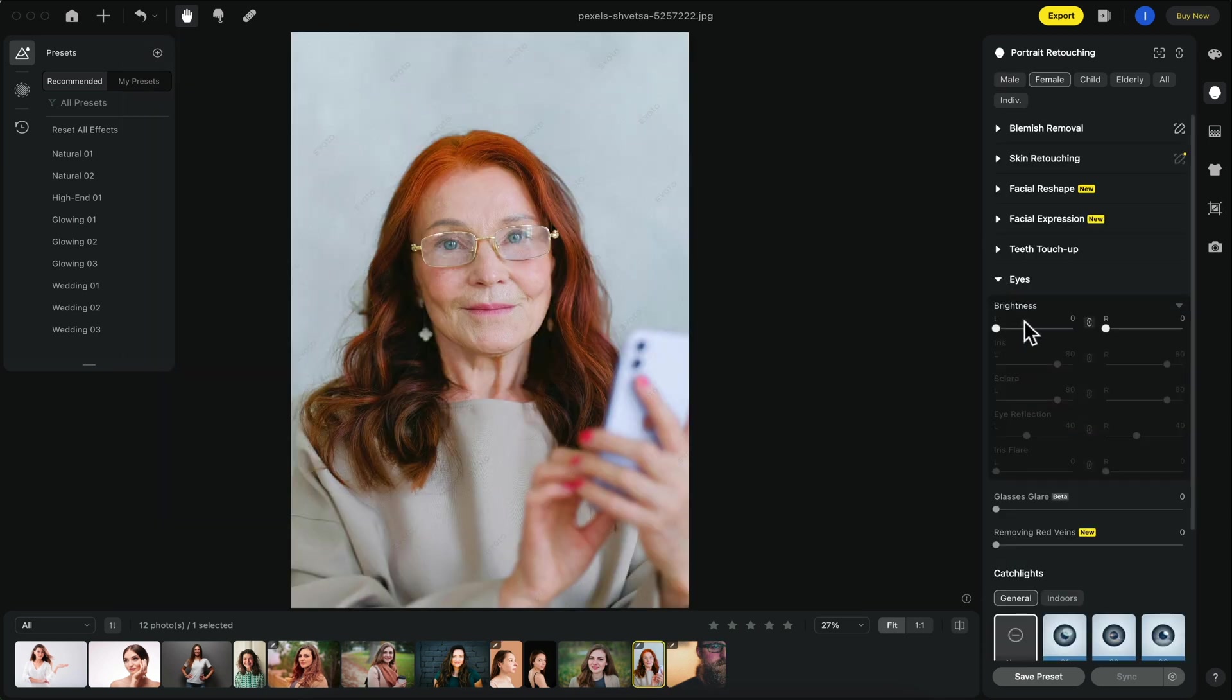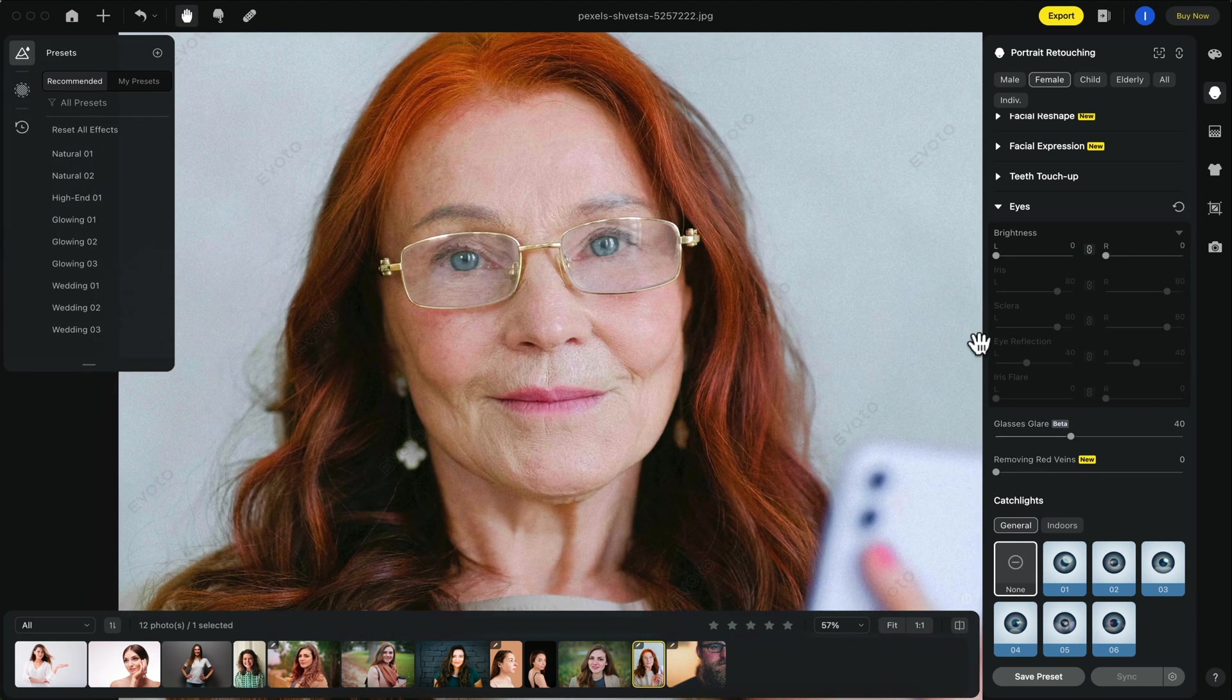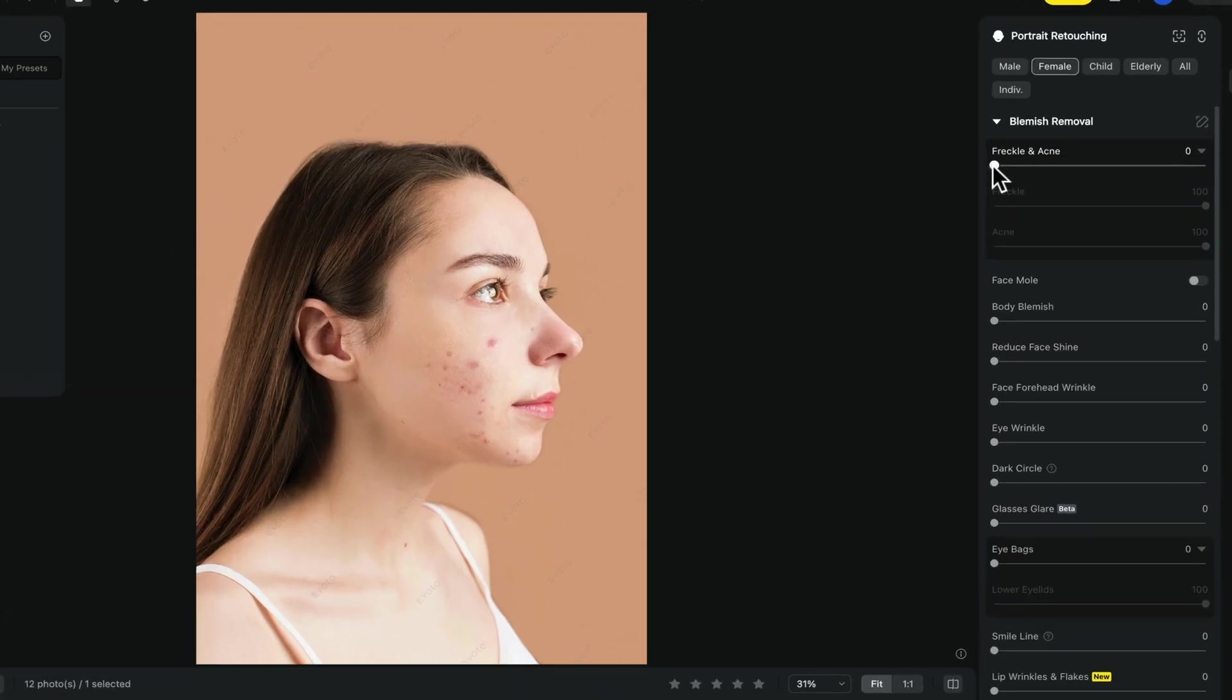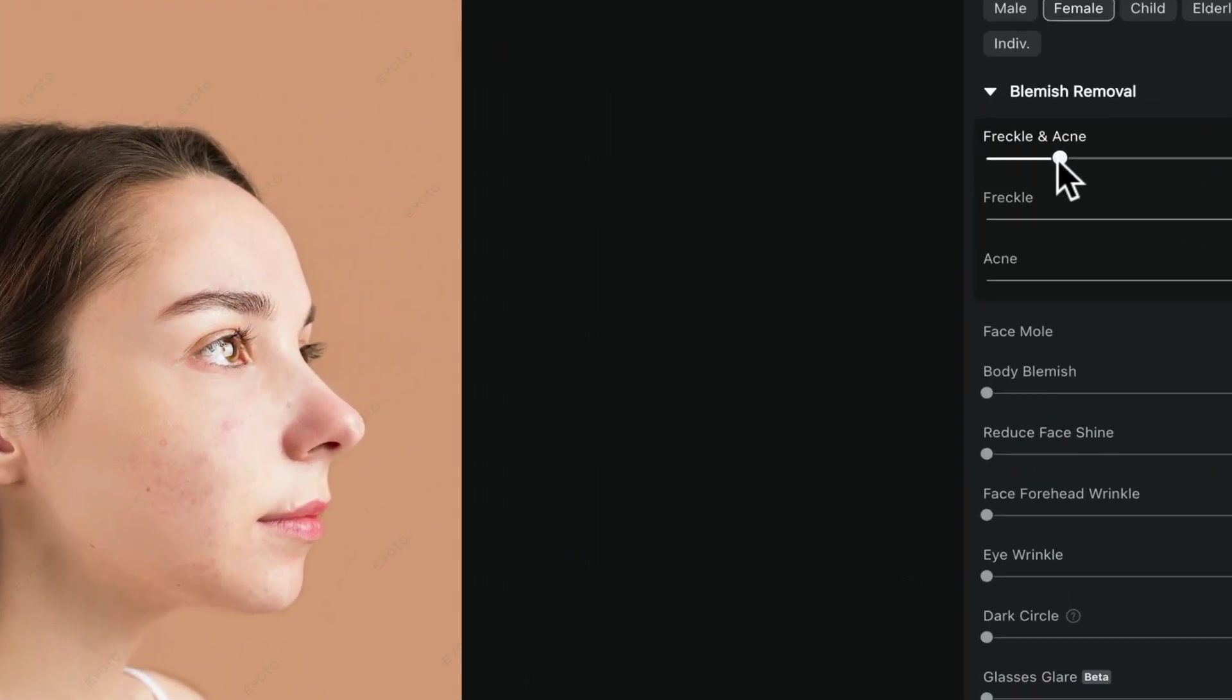Similar to this photo we're also going to remove the glasses glare and you can see how effective this effect can be in multiple different types of environments. To remove acne or other face blemishes, adjust the sliders under blemish removal.